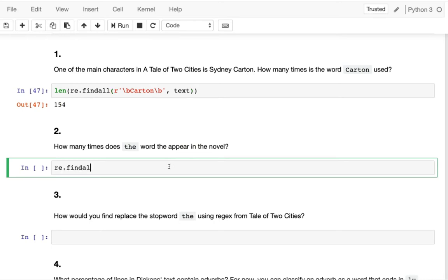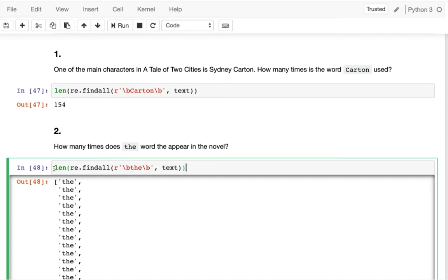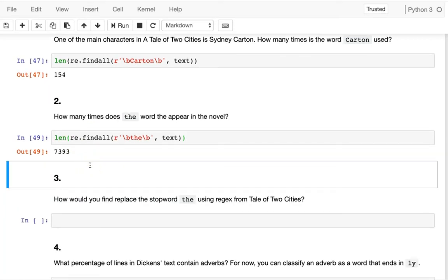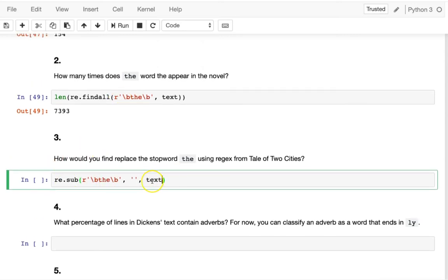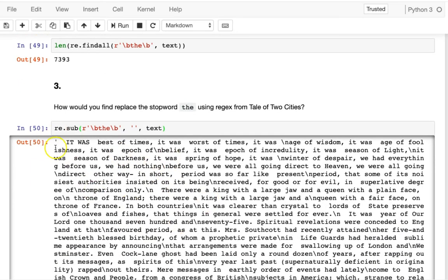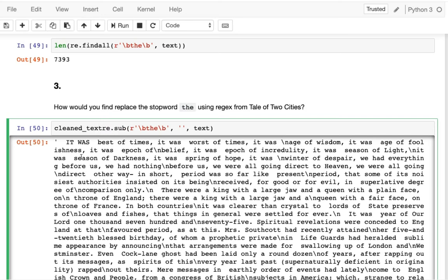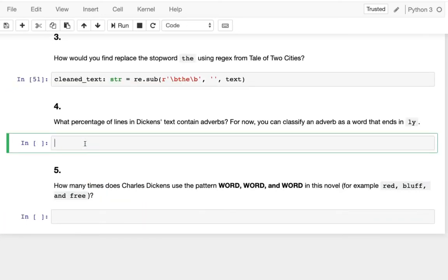Next: how many times is the word 'the' used in the novel? We use `re.findall` again with word boundaries to avoid matching words like 'then' or 'there'. Wrap it in `len` and we get 7393. To find and replace the word 'the' using regex, use `re.sub` — it takes the pattern, a replacement string (empty string to remove it), and the variable to search on, which is text. Run that and save it as cleaned_text.